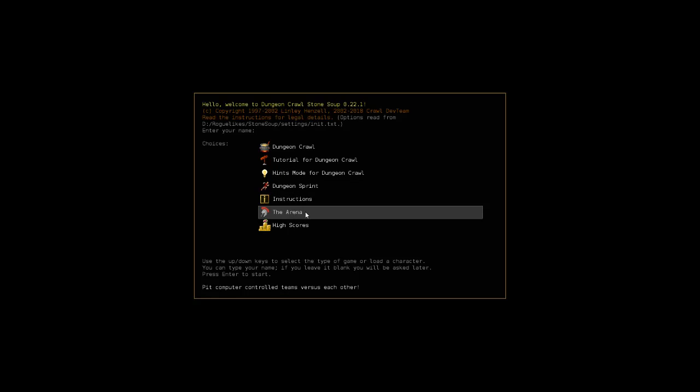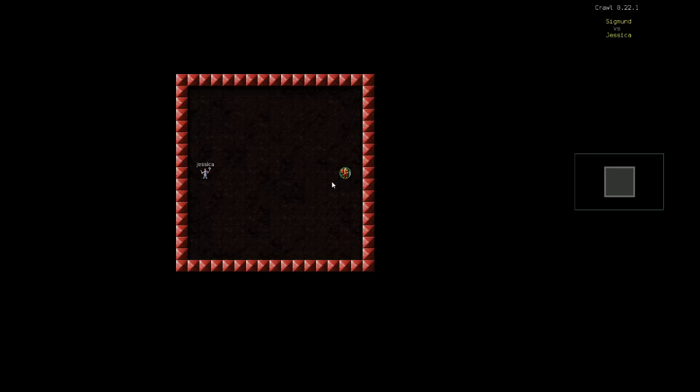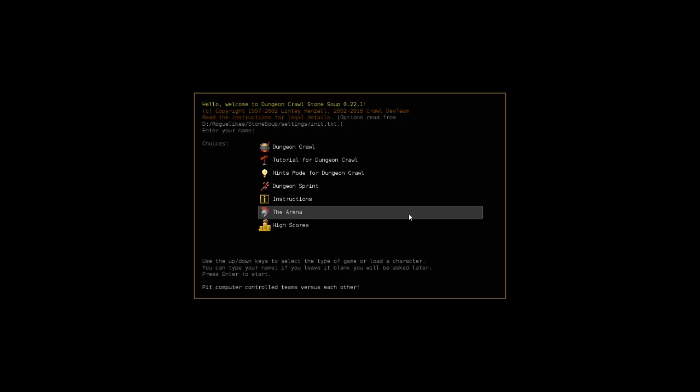Arena: you can pick computer controlled teams versus each other and they kind of give examples here. So if I wanted to enter, I could go Sigmund versus Jessica, and then we will see them fight. The only problem I have with this mode is you really need to know the, wow that was quick, the name of the creatures that you want to see fight. You got to write them down and be very exact on it because I was filming an episode before this and I actually got an error message because it didn't like the team names that I made.